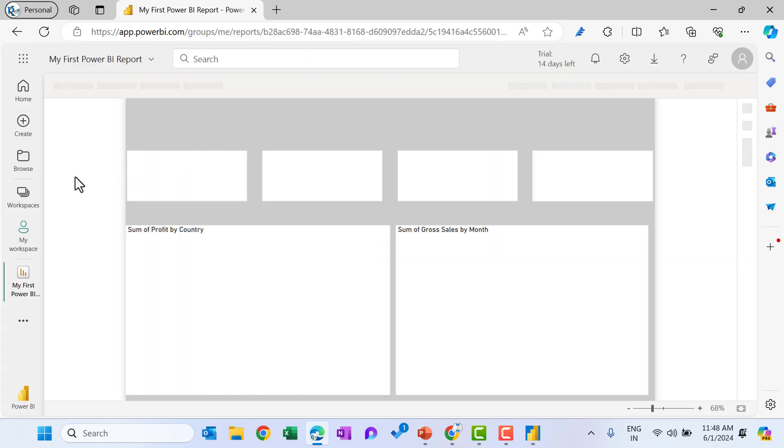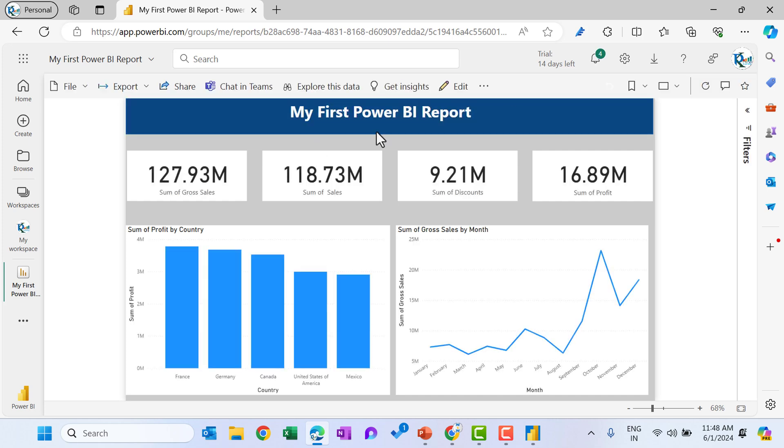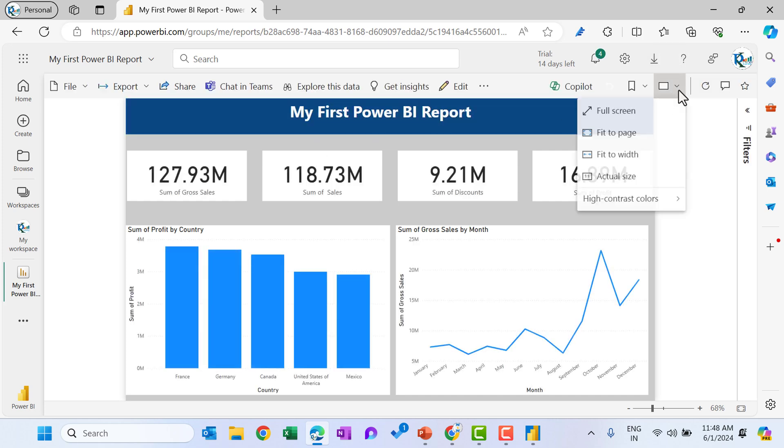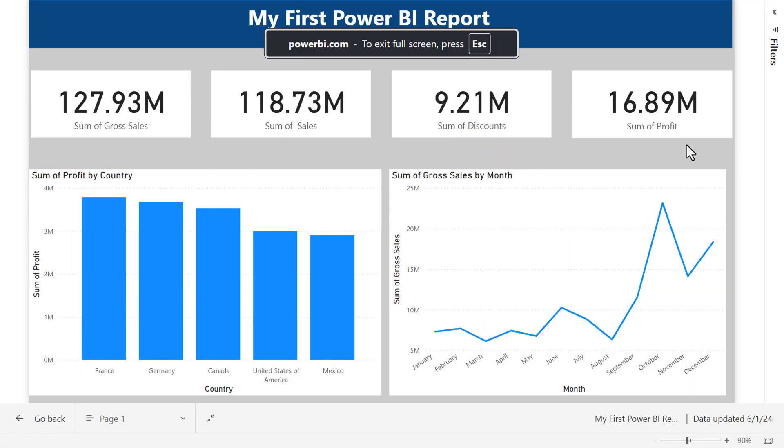Now let's click on my first Power BI report, then it will be opened online. So that Power BI report, which we have designed is opened here. You can see now you can put it in the full screen mode. You can share it with the others and this is looking good.